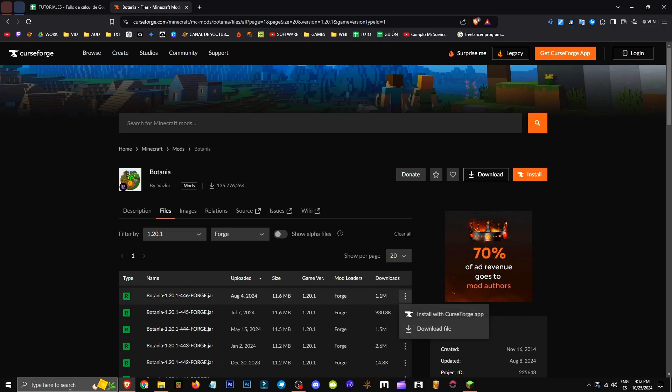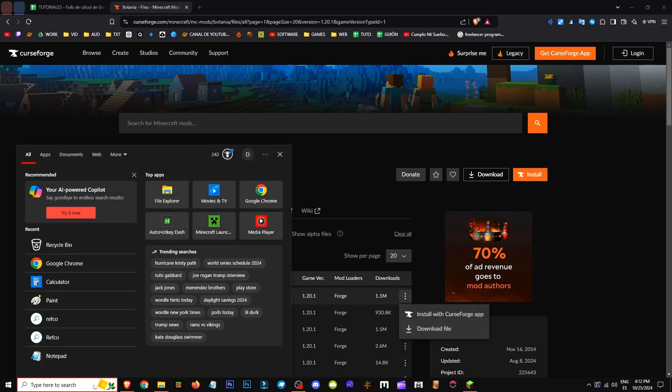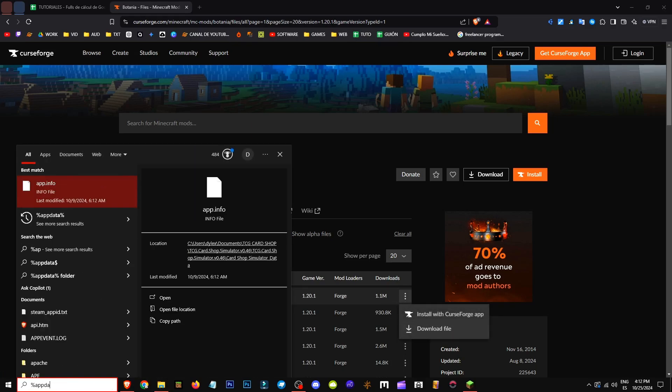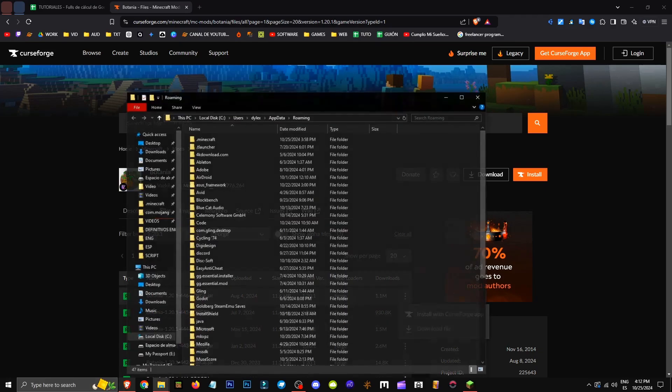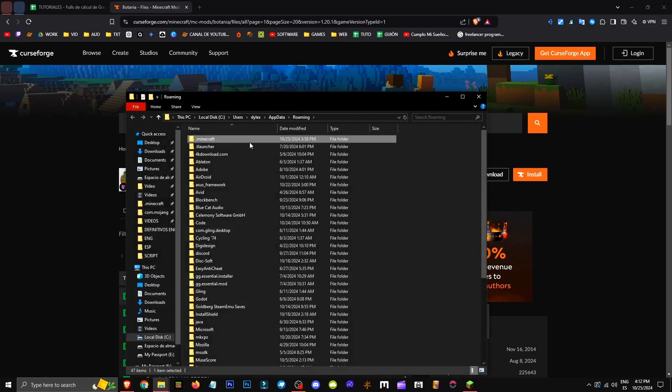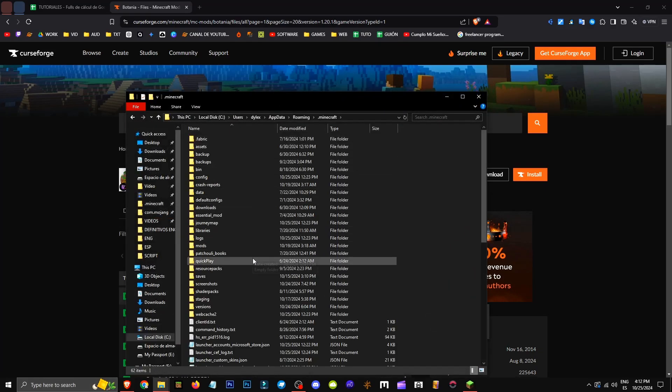It's crucial to save this file in the %appdata% folder. Search for it in Windows, go to Minecraft, then the Mods folder.